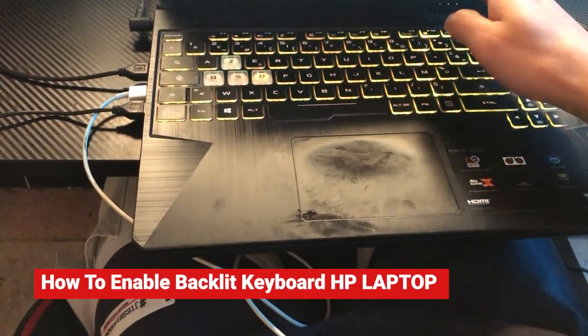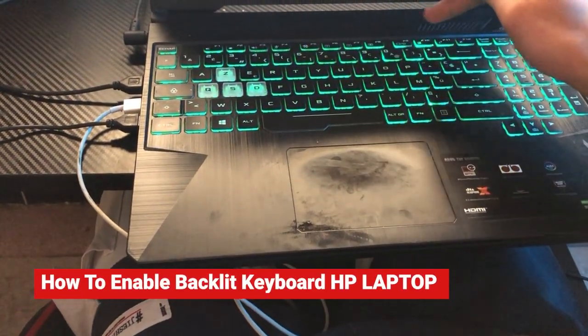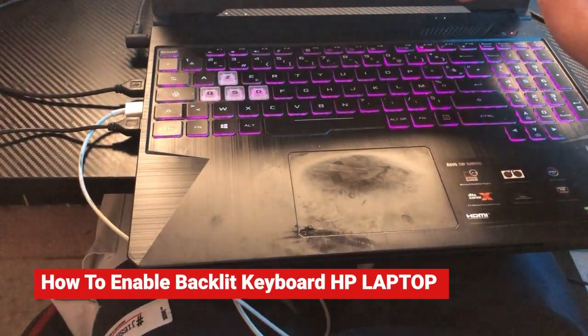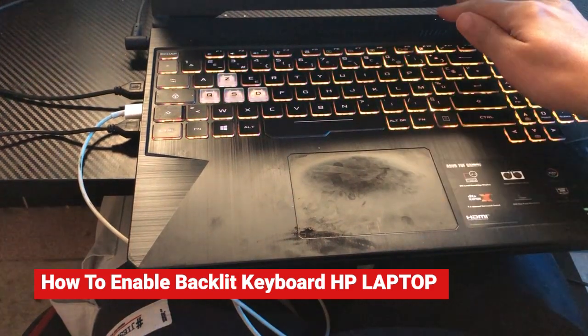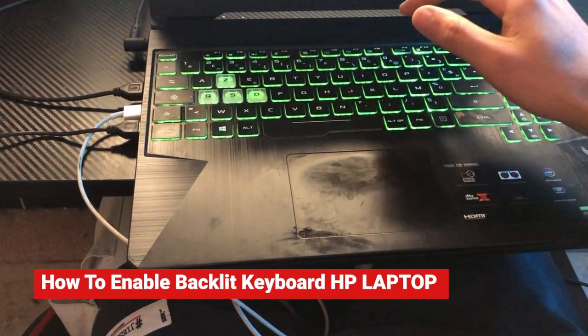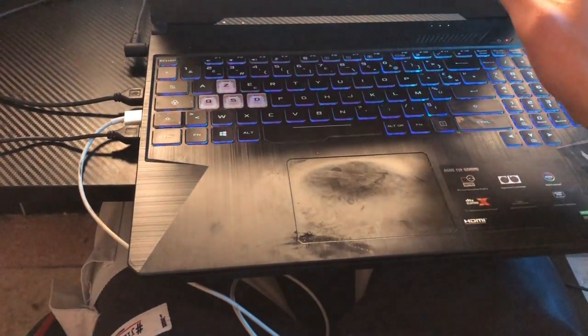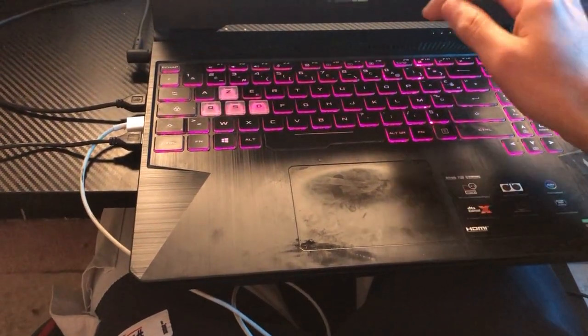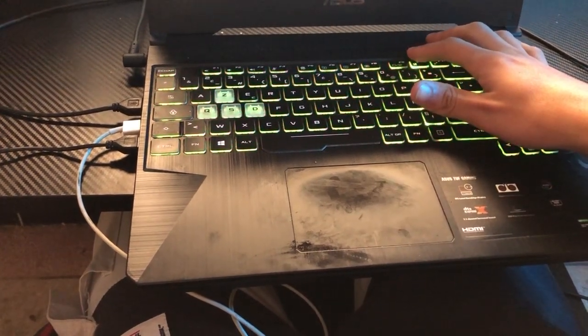Guys, in this video, I'm going to be showing you how you can enable keyboard light on any HP laptop, all versions. Just follow these simple steps, and you will be able to enable or turn on keyboard light on your HP laptop.